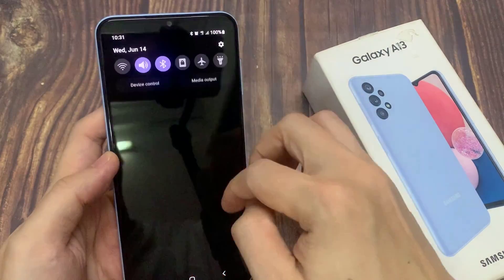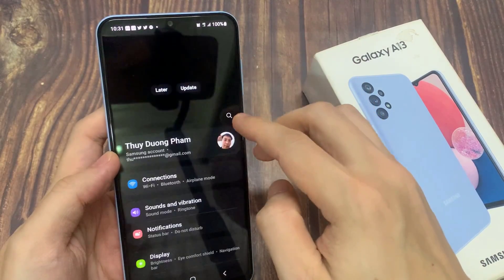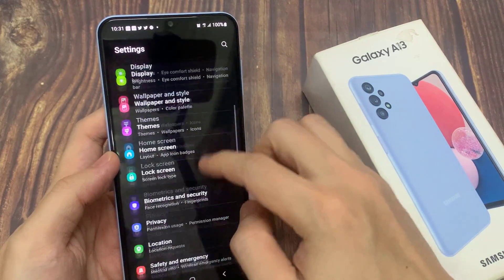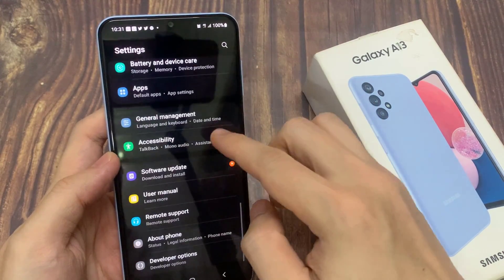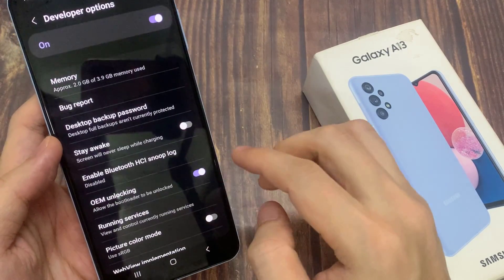From the home screen, swipe down at the top and tap on the settings icon. In settings, you want to swipe up to go down and tap on developer options.